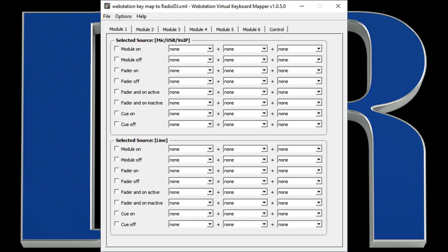Again, notice that you can map different responses depending on which input is selected for a channel. If you have any questions, make sure you drop it down into the comments. We'll take a look at those.